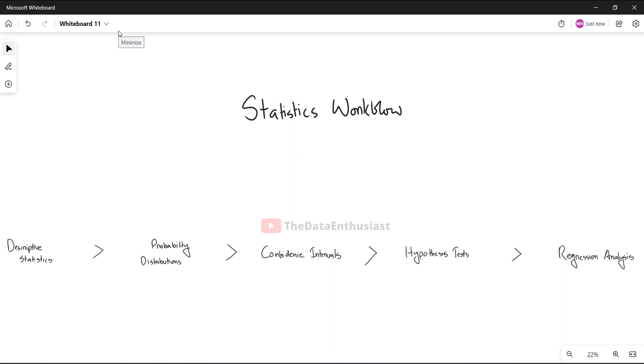Hello everyone, how are you? Welcome back to the channel. In this video, we will discuss the topic of the statistics workflow.